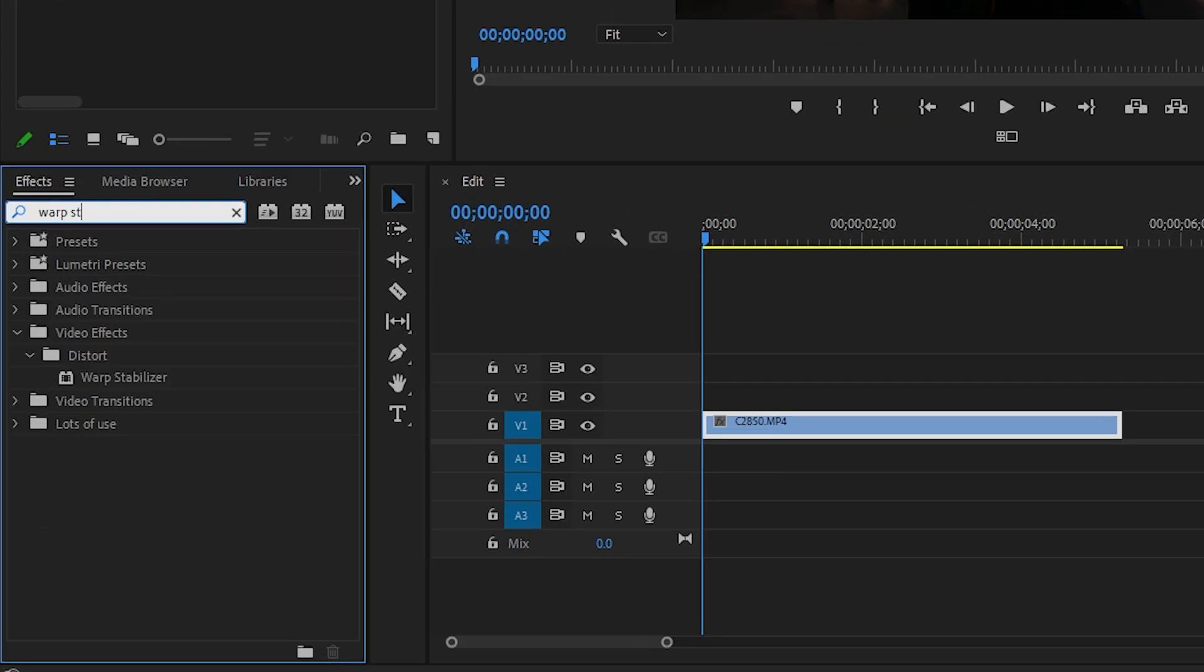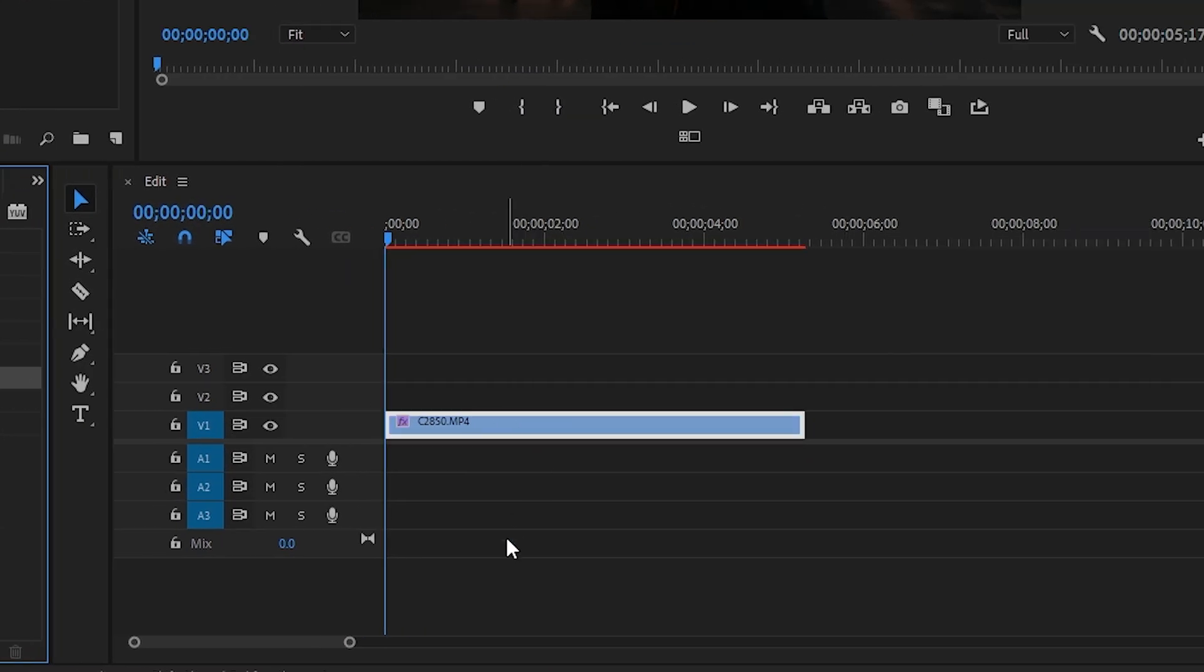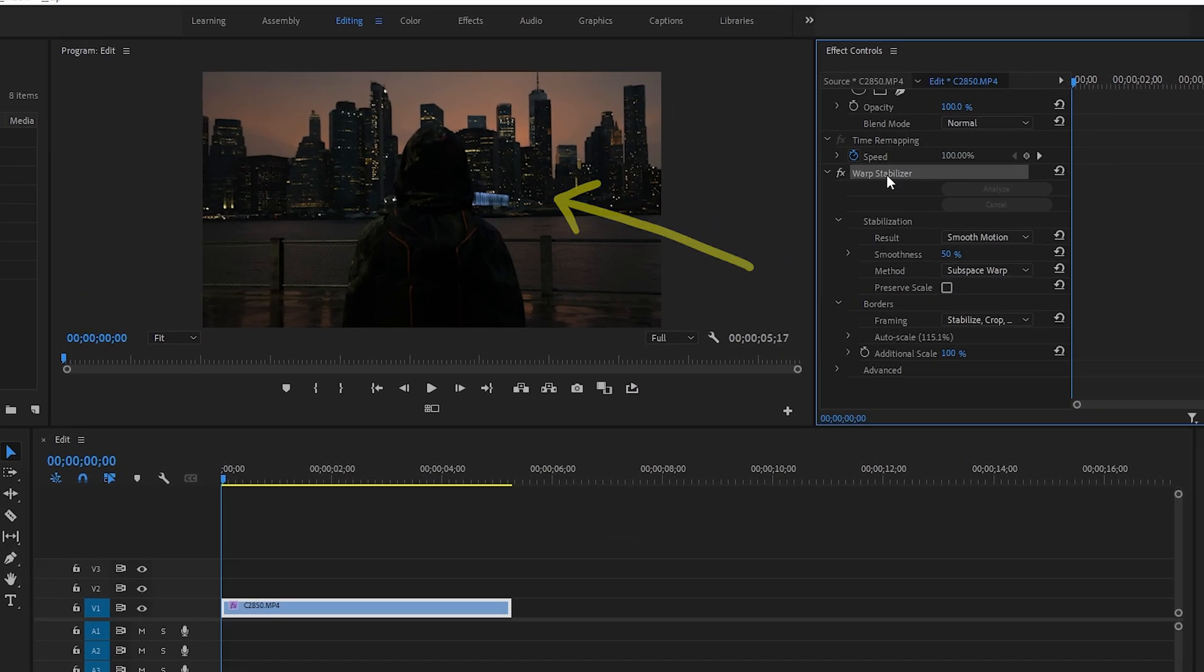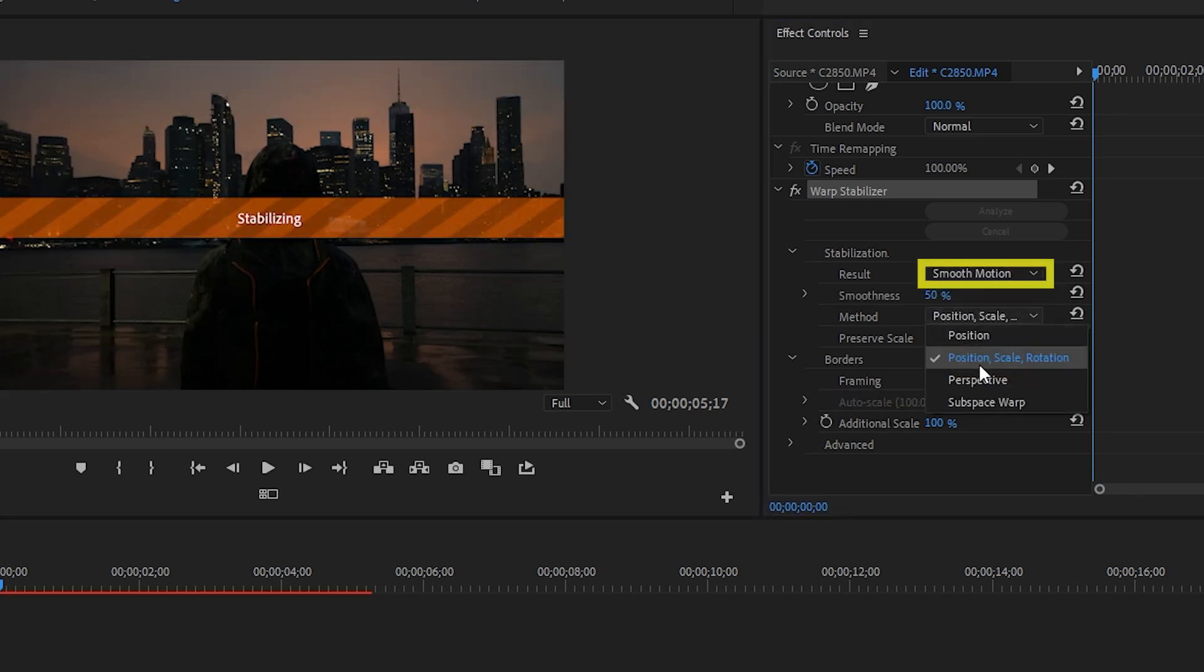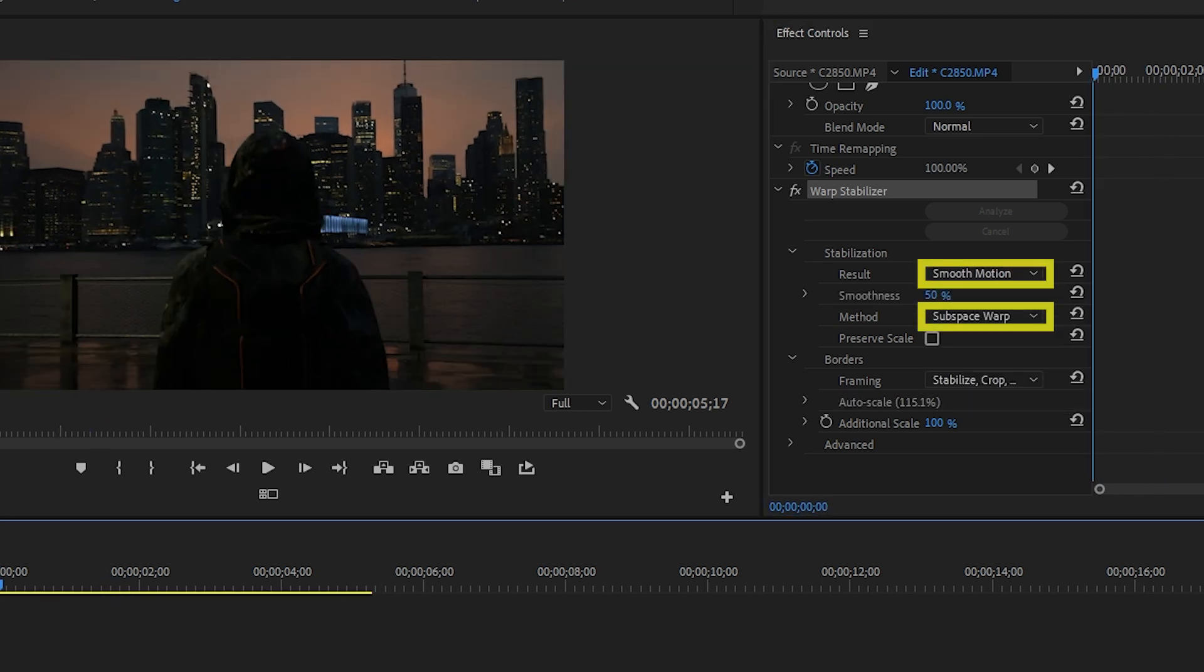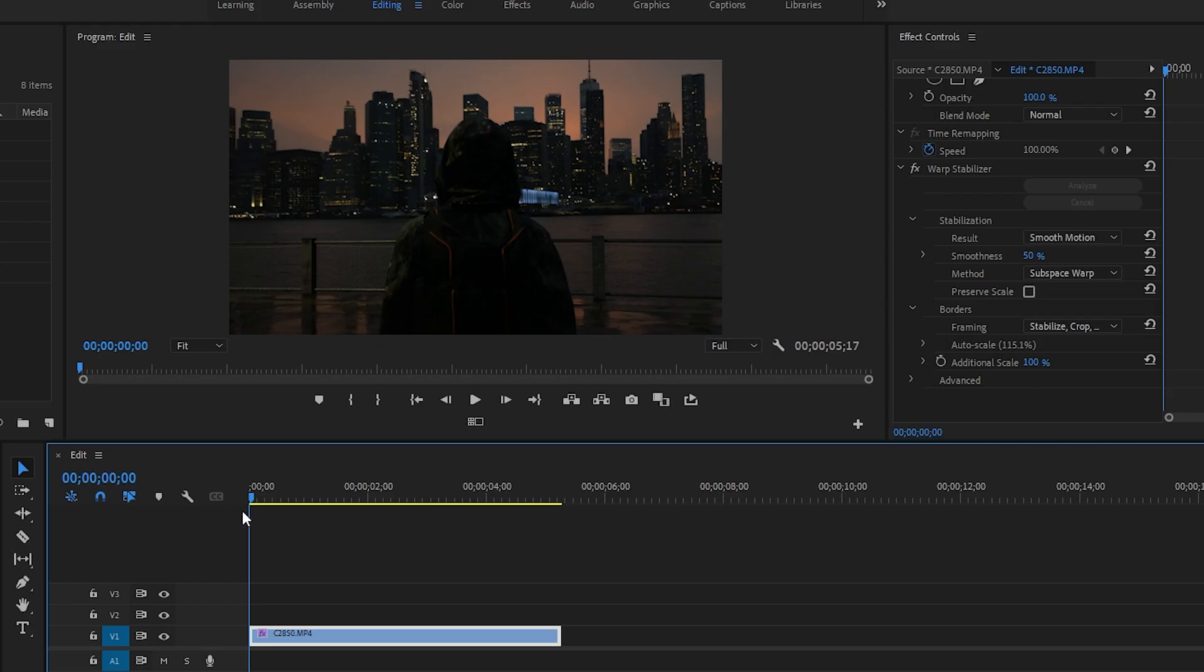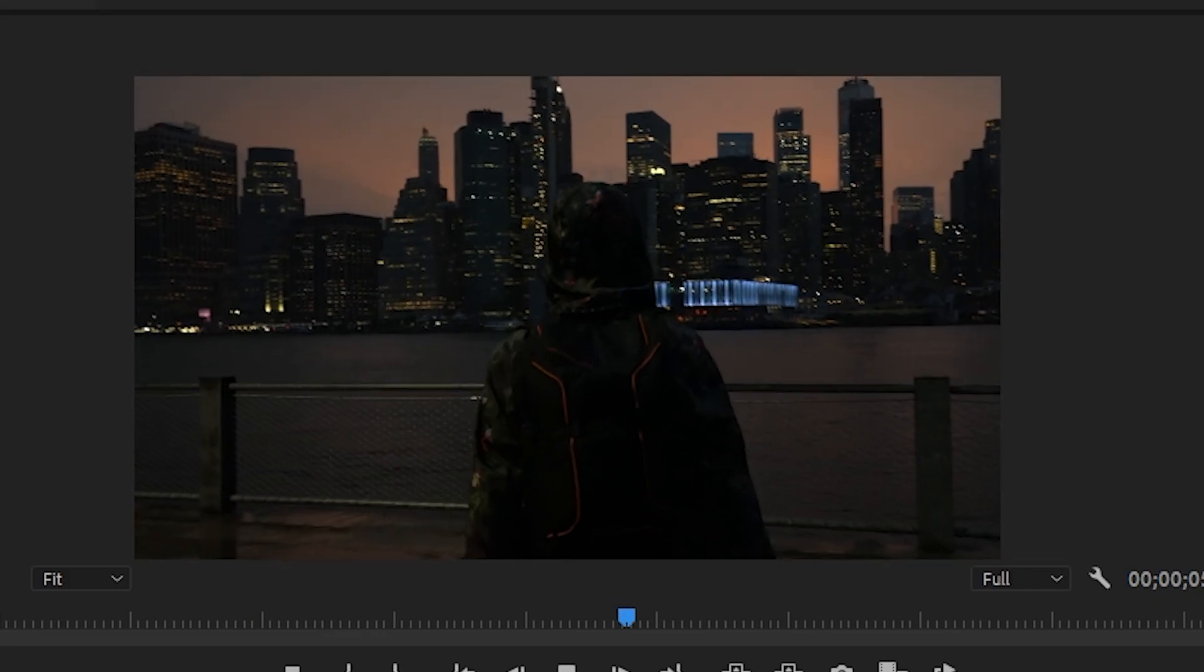Go to the effects tab and search for warp stabilizer. Drag the effect onto the clip you want to stabilize. Let the effect analyze your clip. Adjust the settings to your liking. Smooth motion and subspace warp usually work well, but try out what works best for your clip. Congratulations. You've now stabilized your first clip.